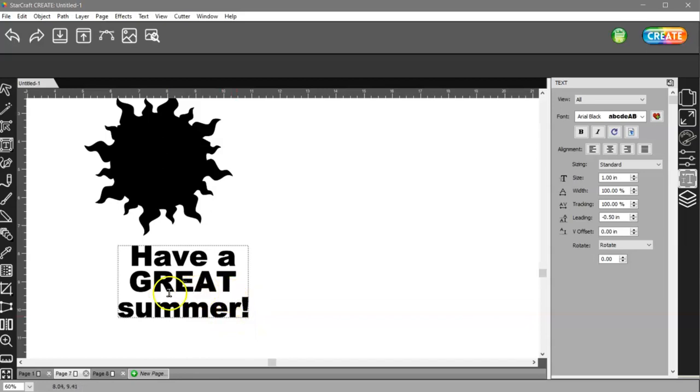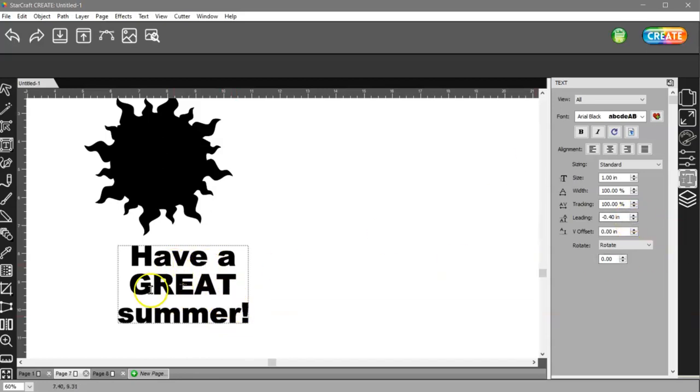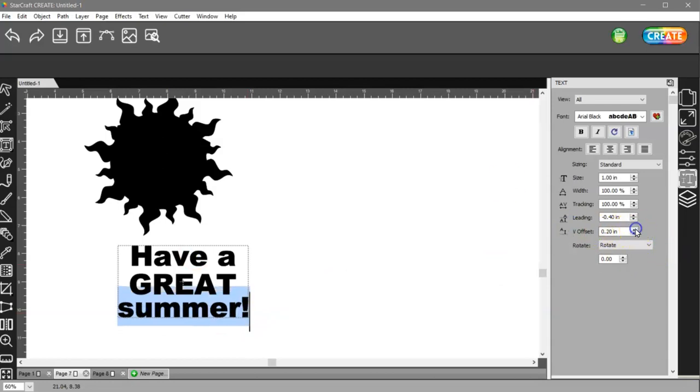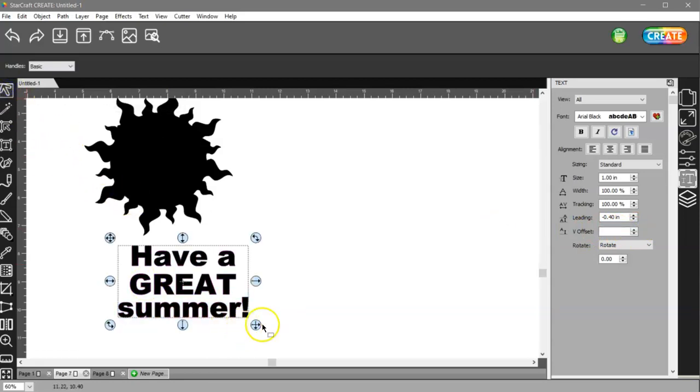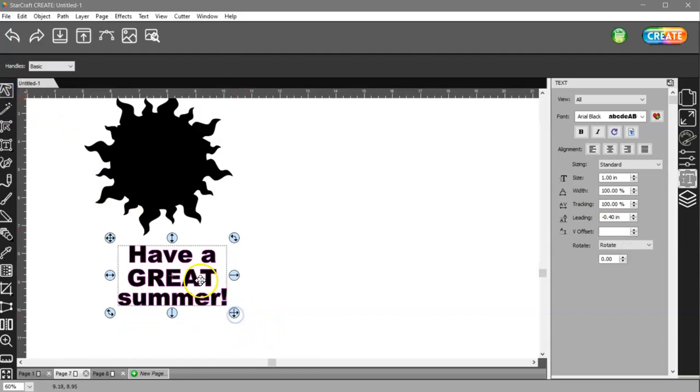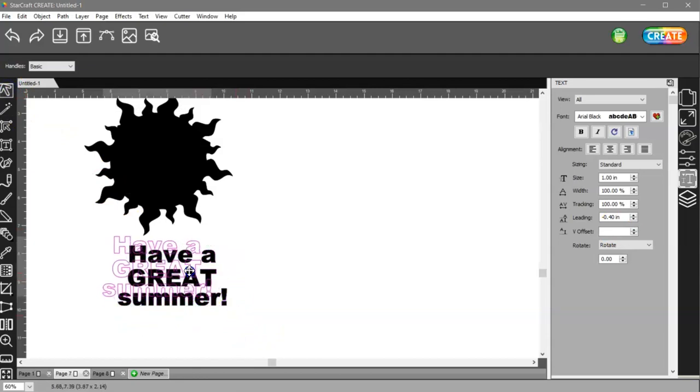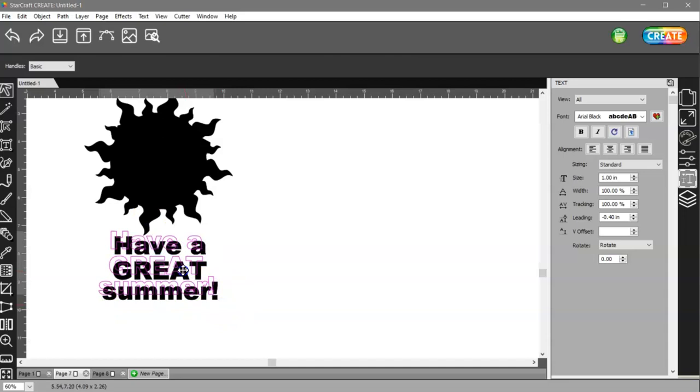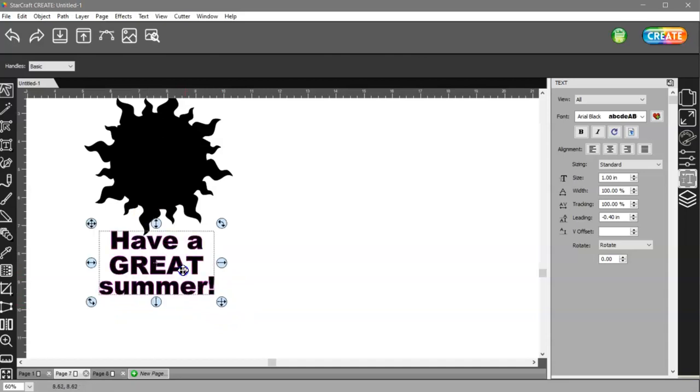And then my summer is too far apart. I have more space here than I do here. I think I'm going to go about like that. And then I'll select the word summer and come to my V offset and just bring that up. And then that spacing looks much better. So I'm going to make this a little bit smaller, maybe a little bit bigger than that. And I'm going to move it up here.